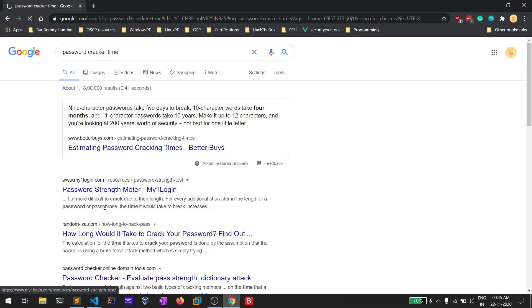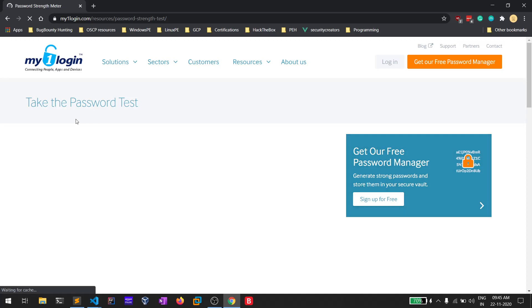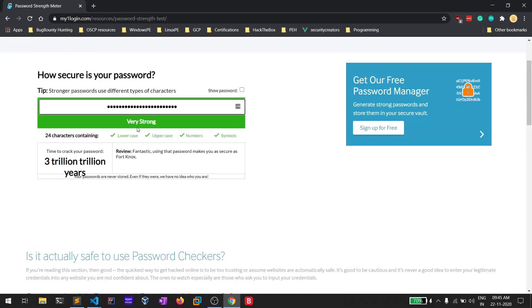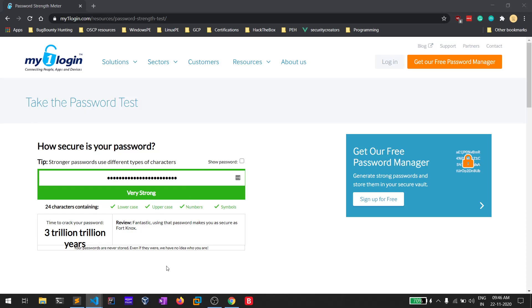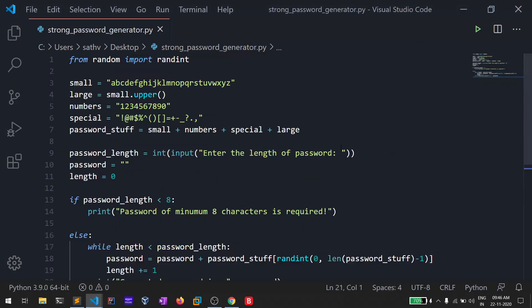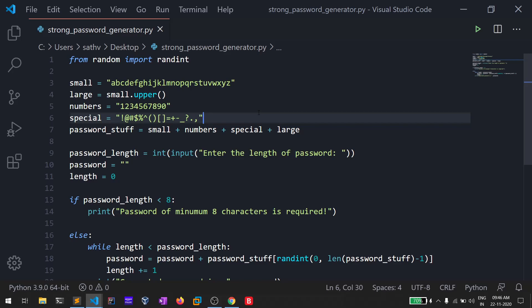That's the reason why people insist you use a strong password all the time. That's everything on how you can use this simple Python application to generate a strong password. I'll be updating this on my GitHub so you can check it out there. I've also created a Discord server — if you have any doubts you can contact me there, link is in the description. Thank you for watching — if you liked this video please like it and subscribe to my channel for more amazing content. This is Satvik signing off.